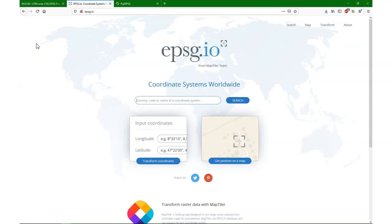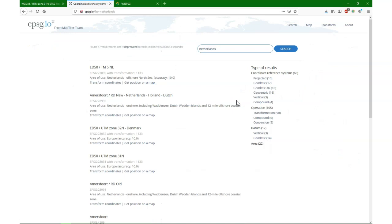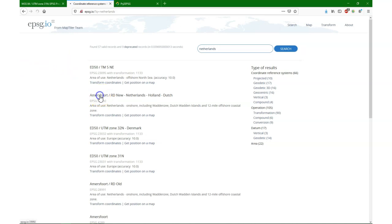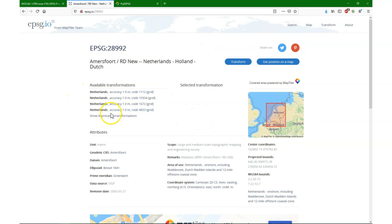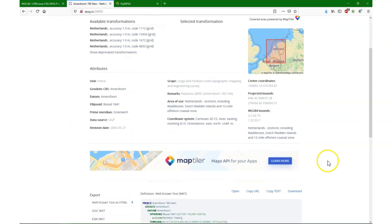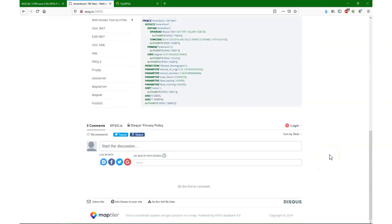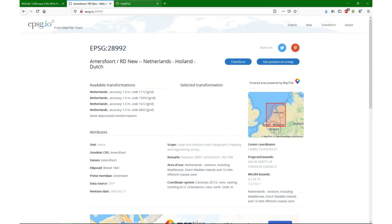The second website I want to demonstrate is EPSG.io. It's an open source project which makes it easy to look for EPSG codes and projections using names of regions and countries. When I search for Netherlands, I get results showing the most often used EPSG codes in the country. You still need to compare results to find the one you really want to use. Here there's Amersfoort Rijksdriehoekstelsel new, and it shows the location of the projection and displays its properties in different formats.